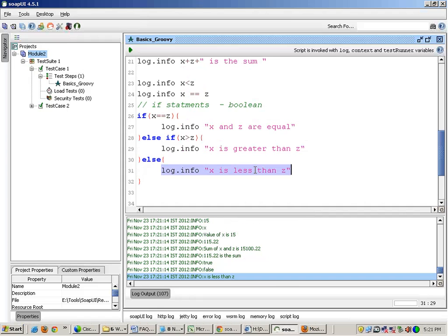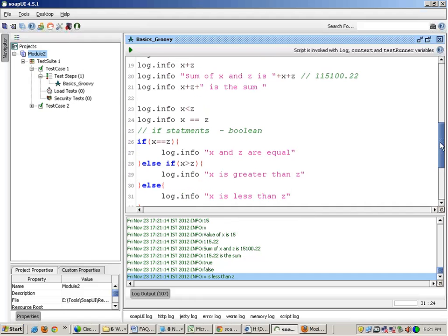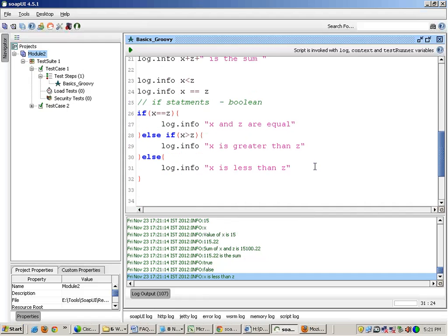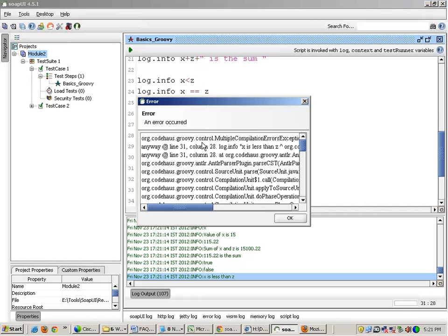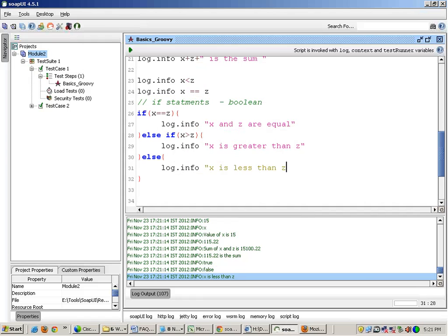So if you do any foolish mistake, this editor will not run the program. Even if I close a double quote and I forget to give a double quote, and if I run this, I'll get an error and it will tell you line number 31 again, right?